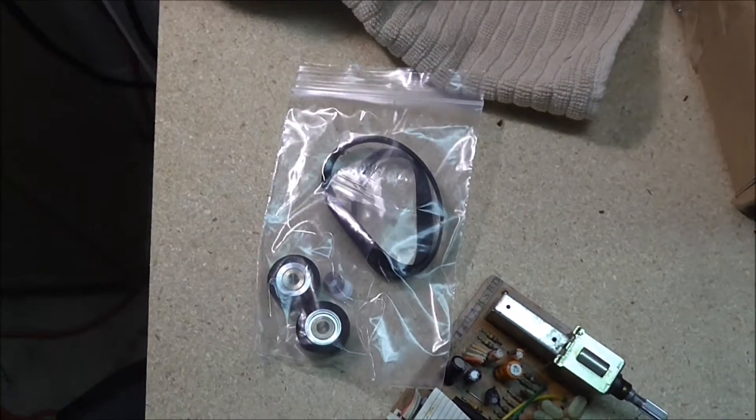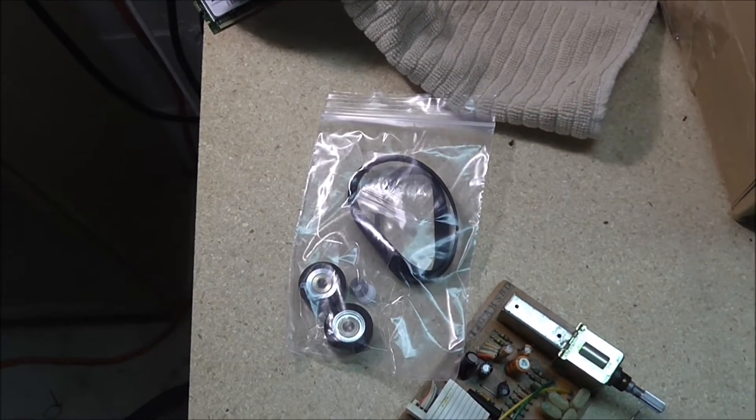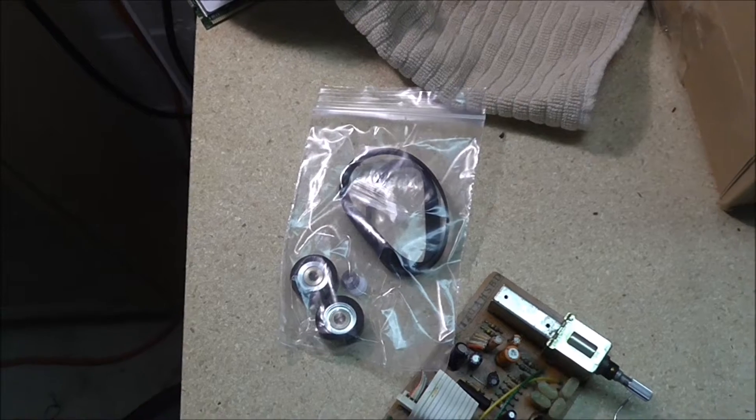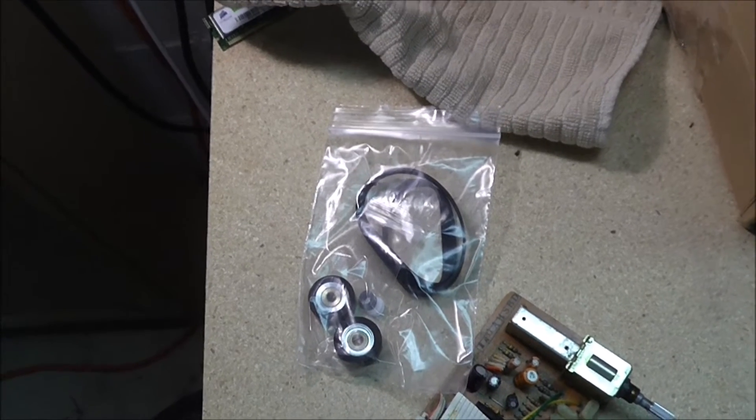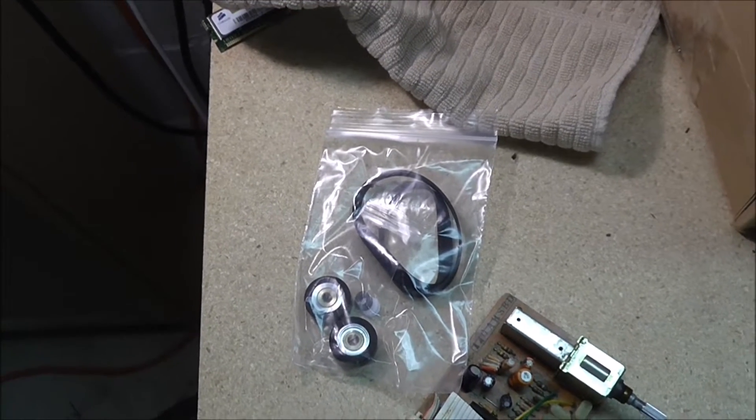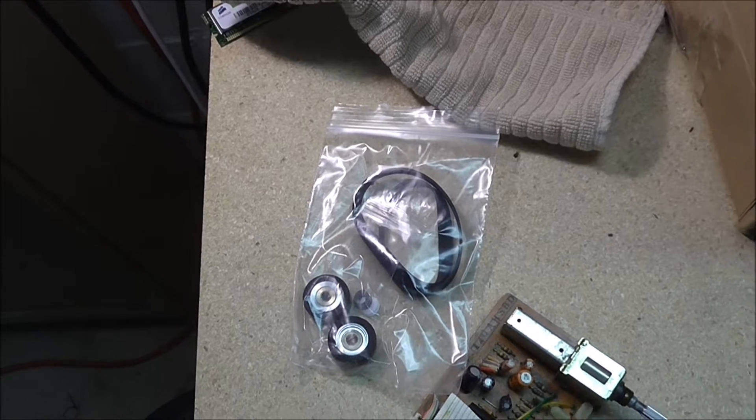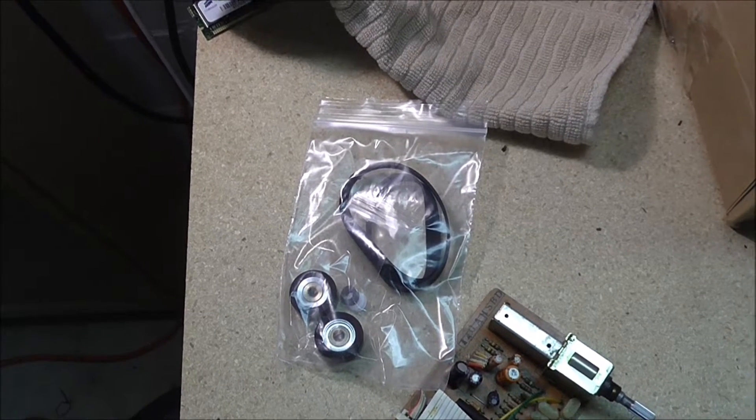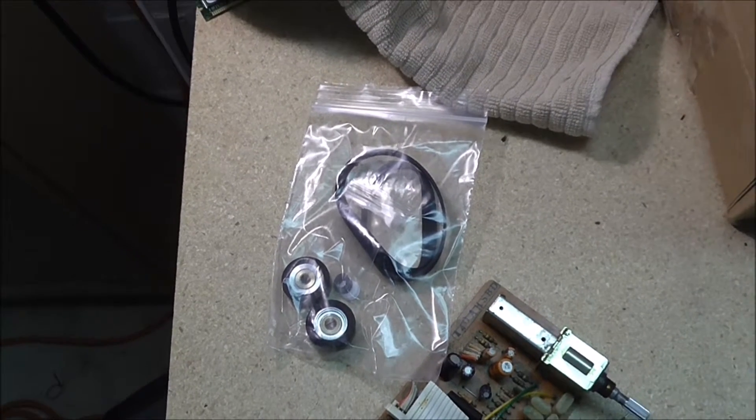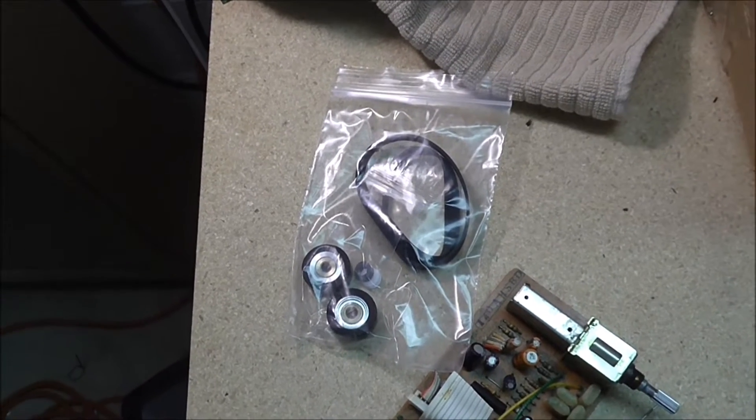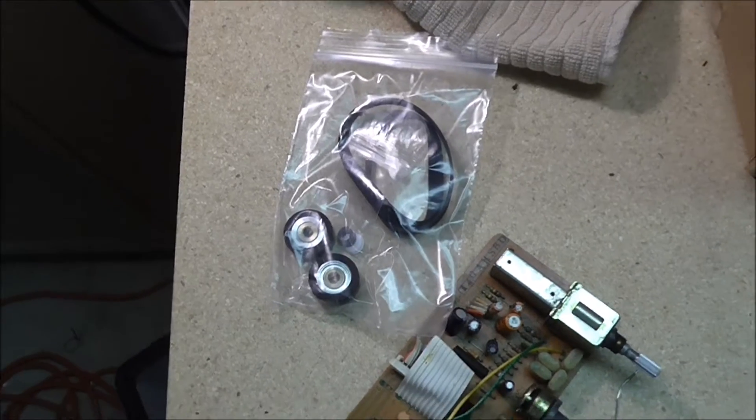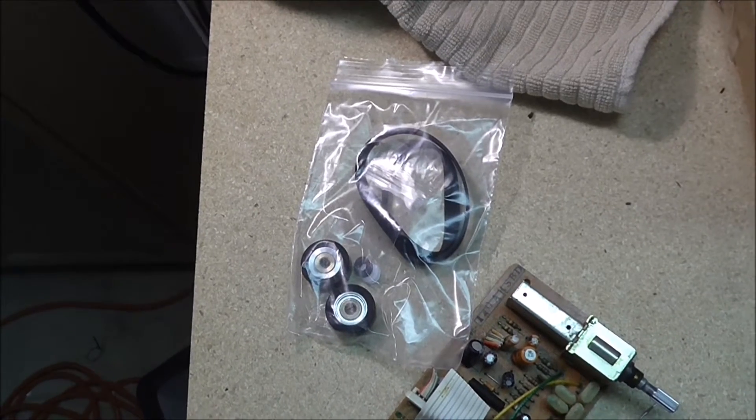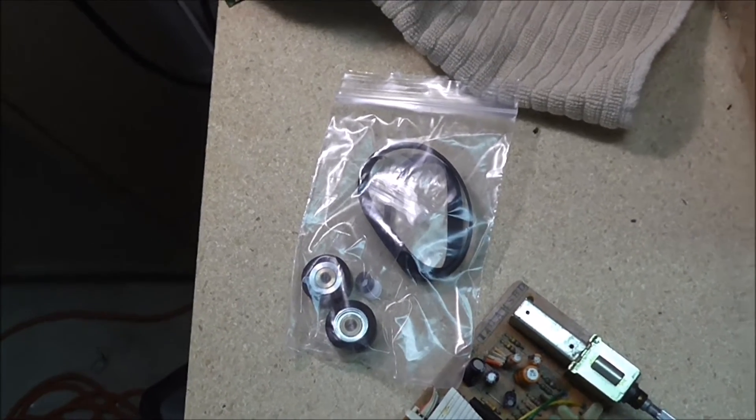Right now the task of the moment is taking out the old capstan belt motor, cleaning up those flywheels, and then going from there to replace the new belt and put on the new pinch rollers, get everything cleaned up and give it a shot.